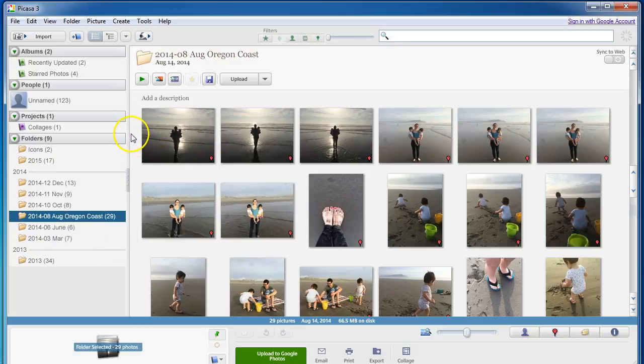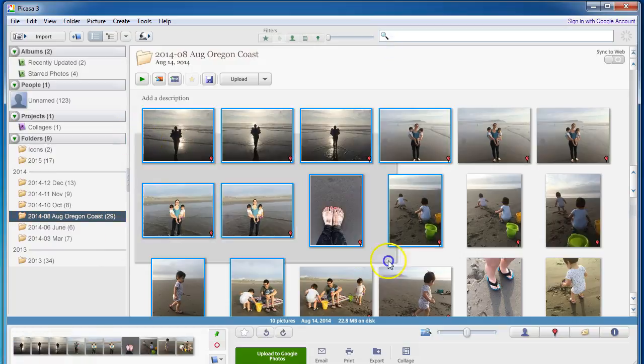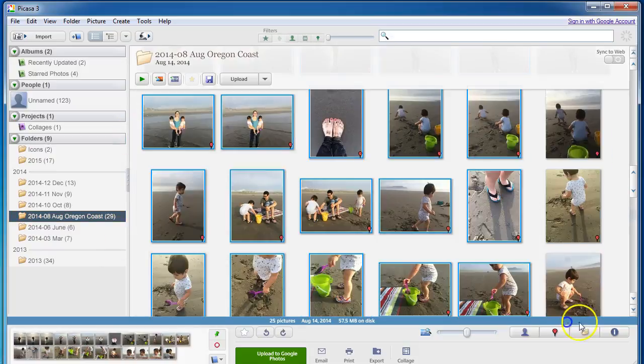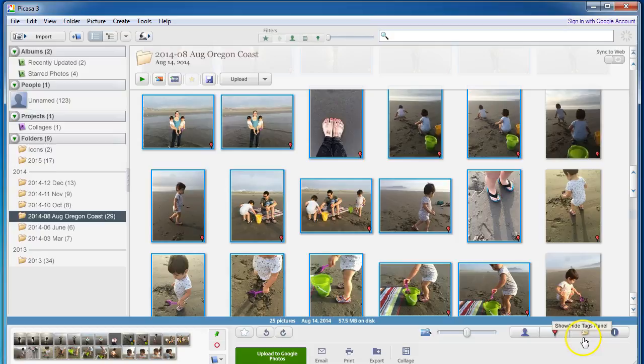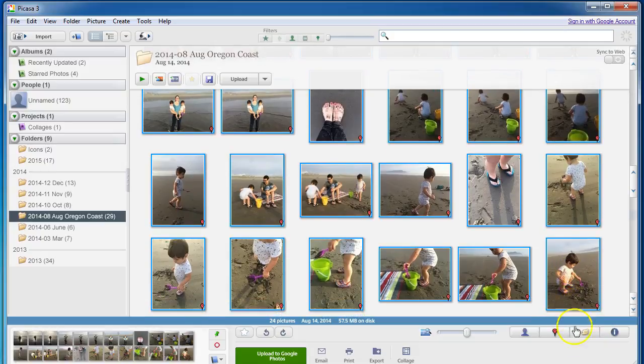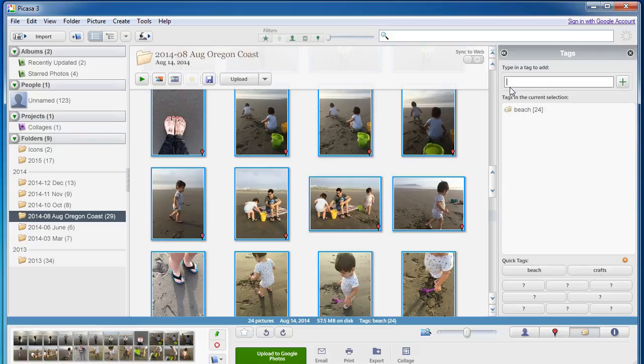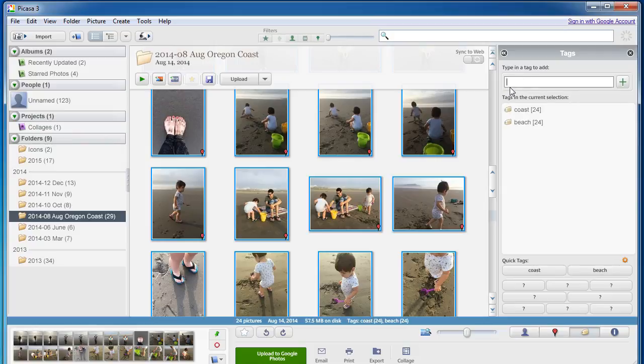So another one I might do is adding pictures of the coast. So I highlight all of those photos and then I can type in beach. I might type in coast. I might type in the name of the actual beach you're on, which is Gearheart.